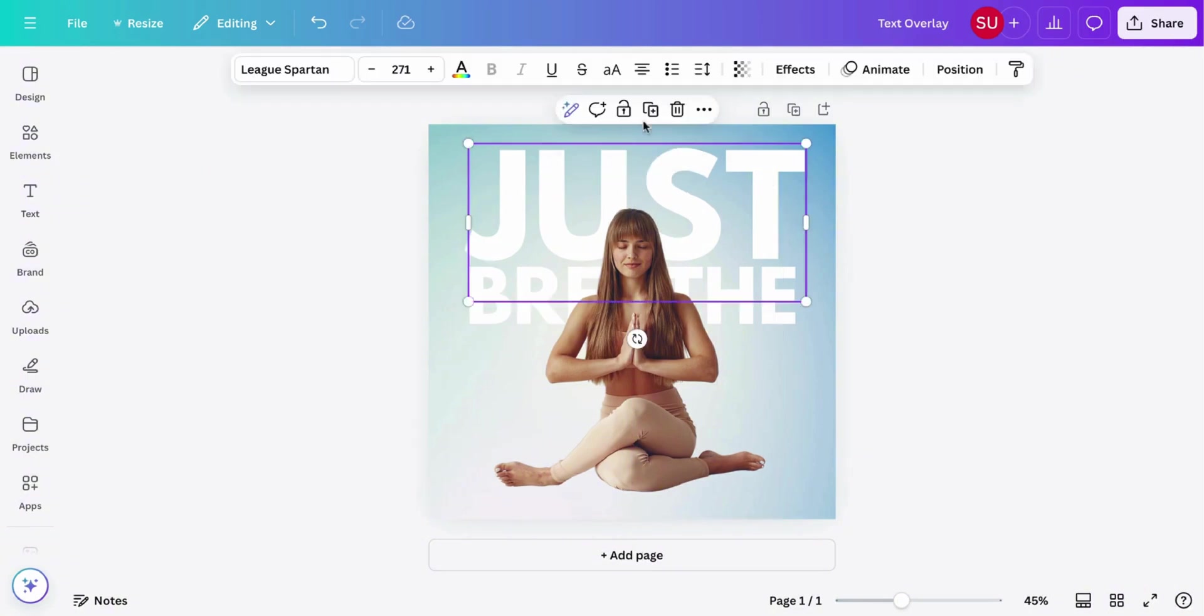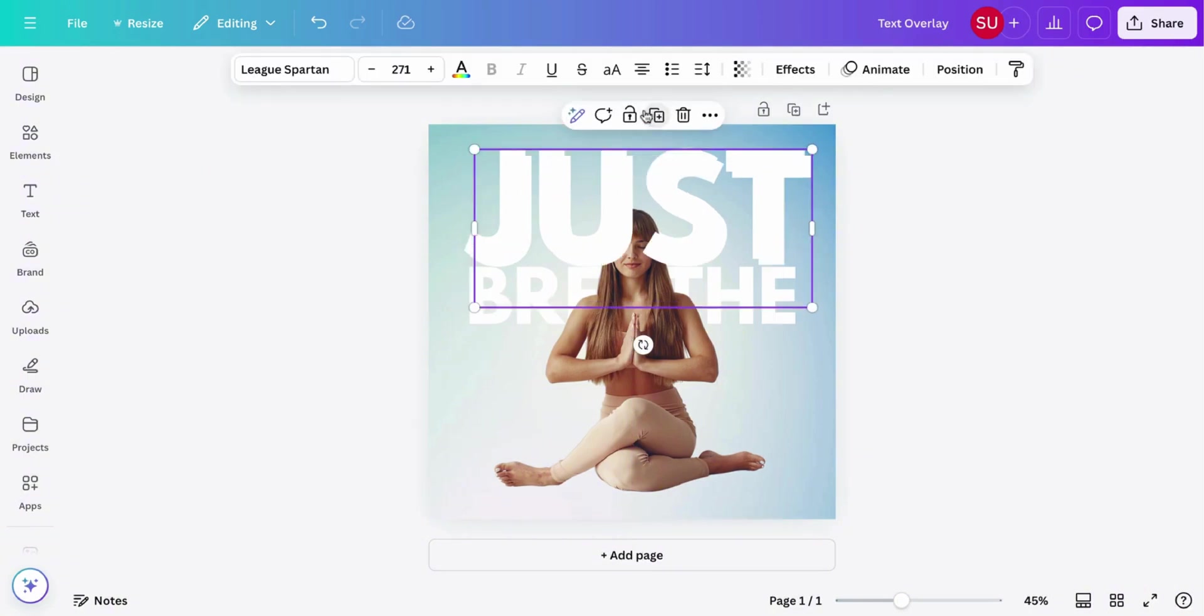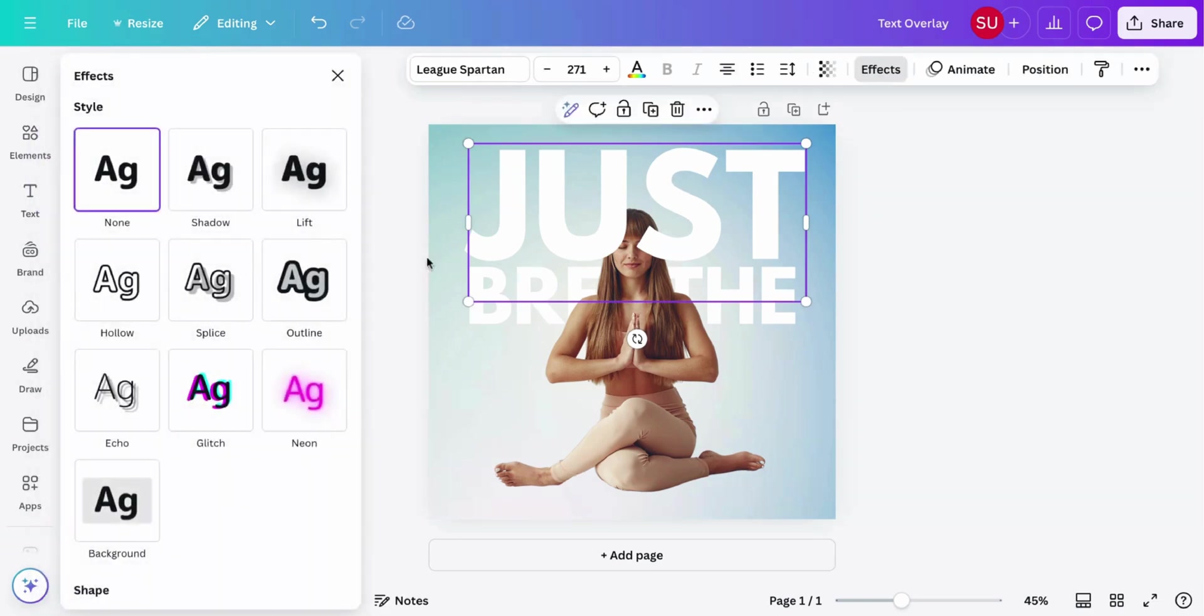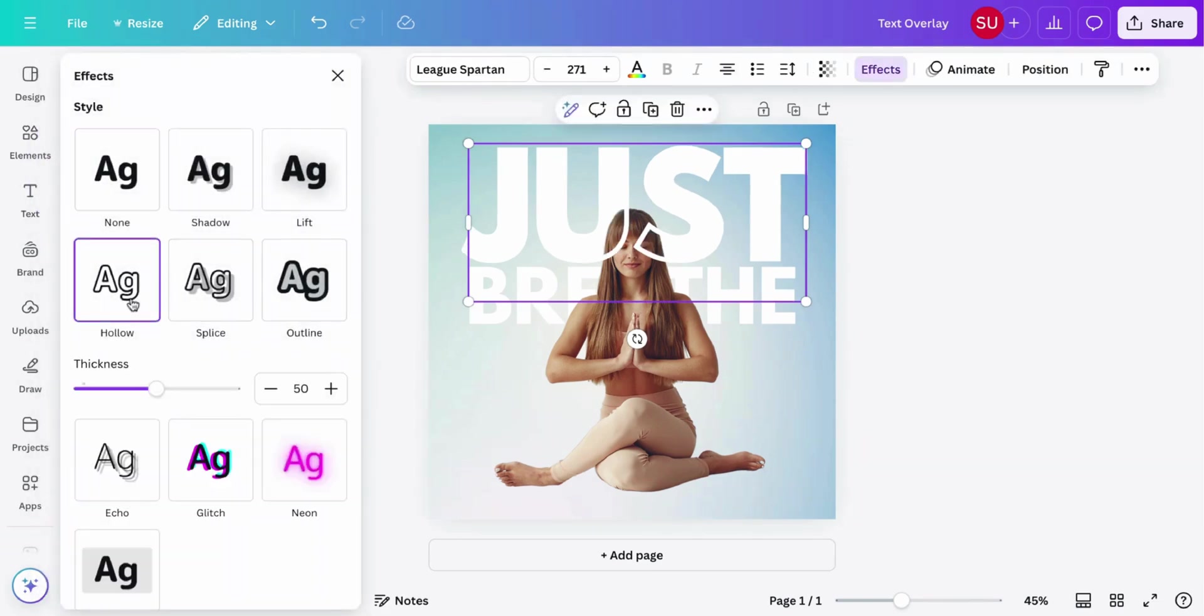Now click the text, duplicate it, and then click effect and the hollow effect.